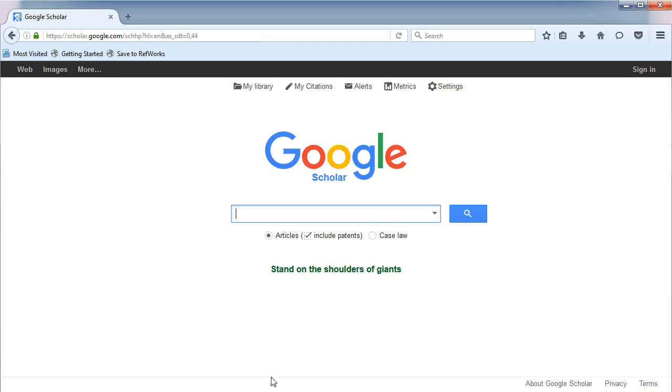To save this option each time you use Google Scholar, first log in with your own Google account before adding the library links.